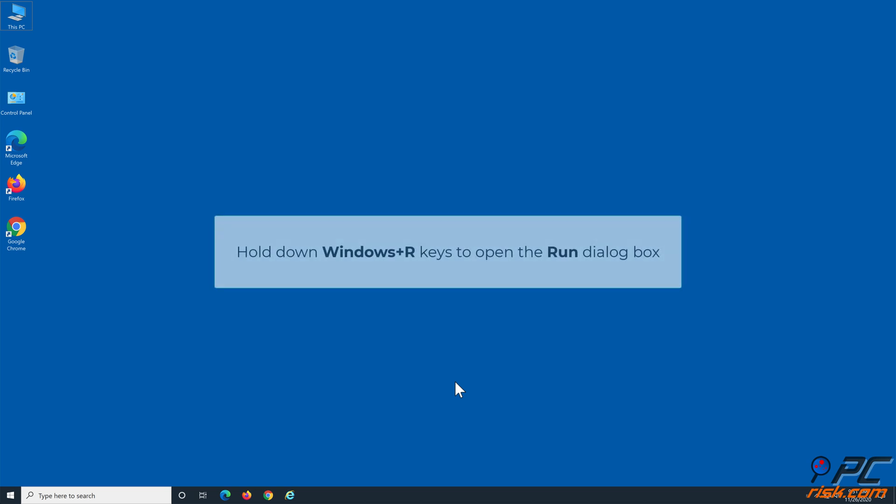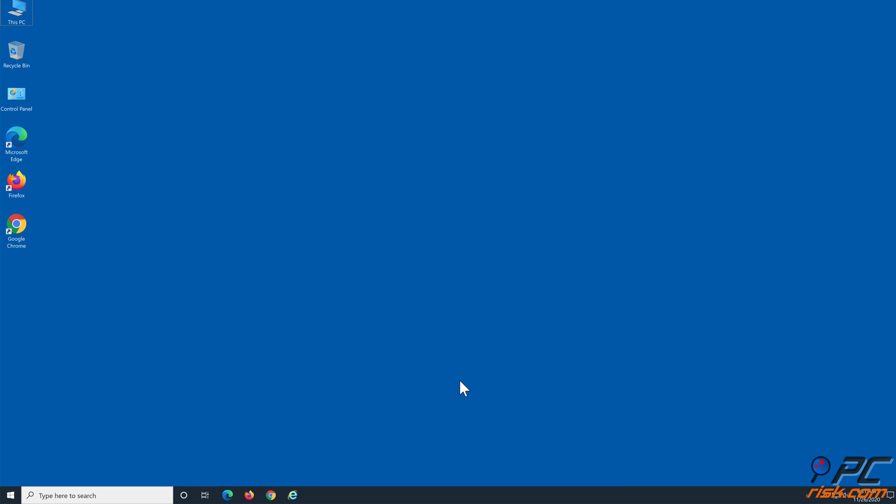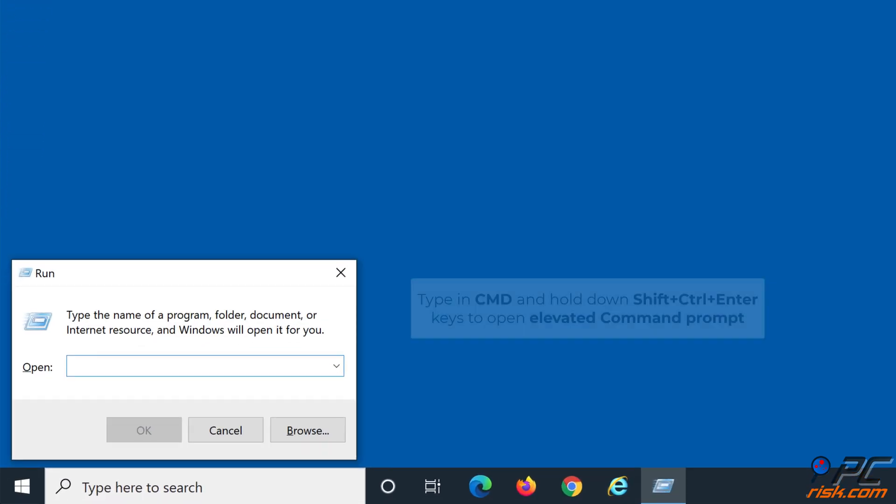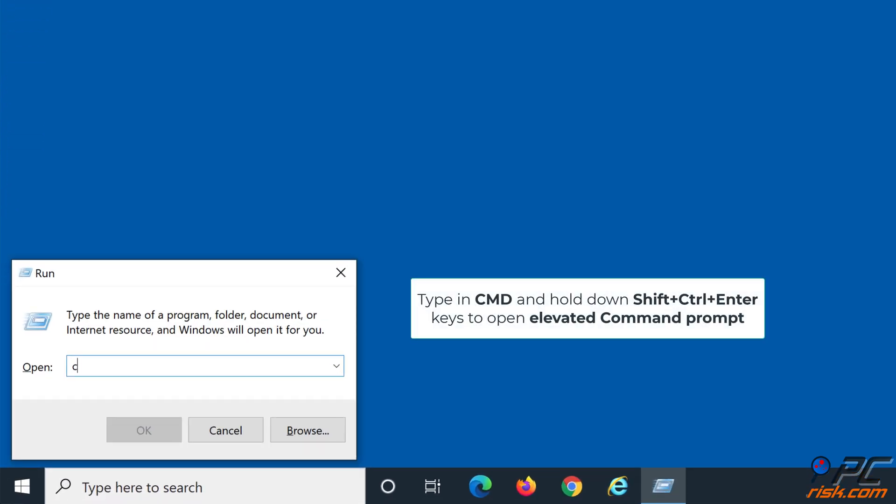Hold down Windows plus R keys to open the Run dialog box. Type in CMD and make sure to hold down Shift plus Ctrl plus Enter keys to open Elevated Command Prompt.